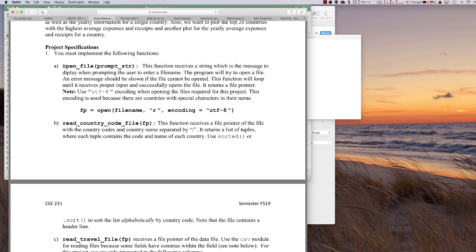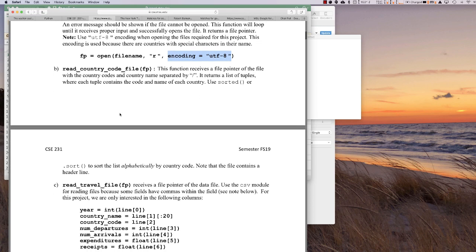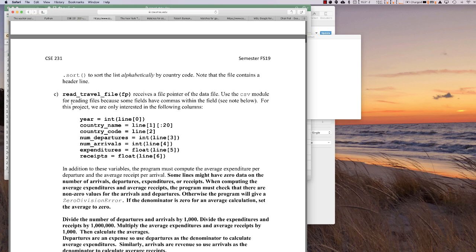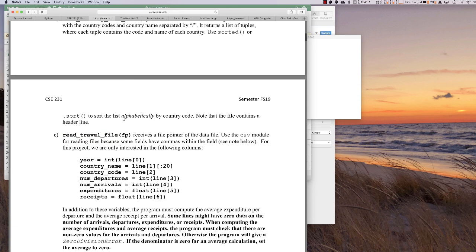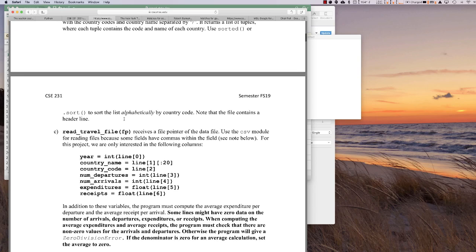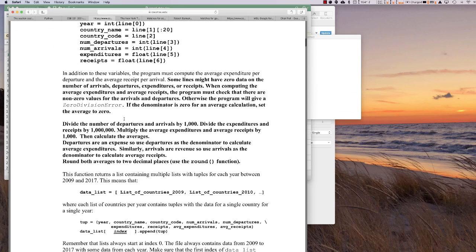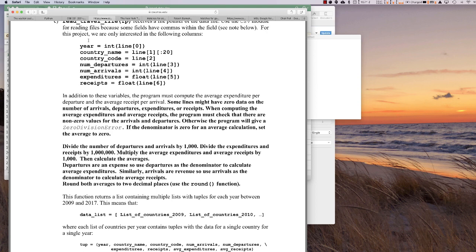We have an open file, and as before, we do need to have an encoding in here — it's a different one than last time. And then we're going to have two functions that take that file pointer and read it in. There's one that's doing the country codes, and then another that reads a travel file, again using the file pointer. And in each one of these, we do things like make you sort them.